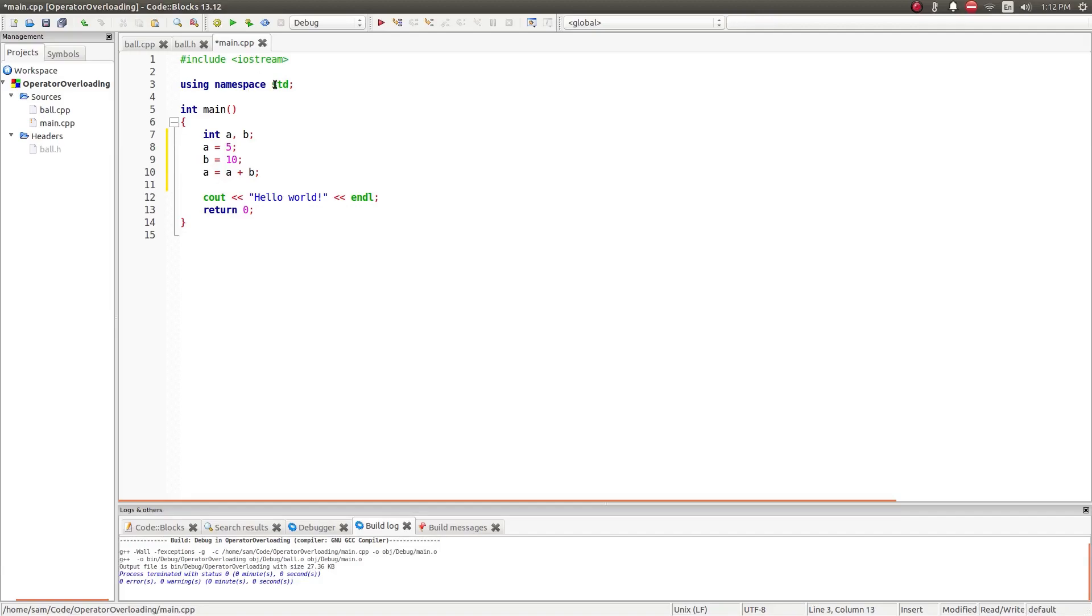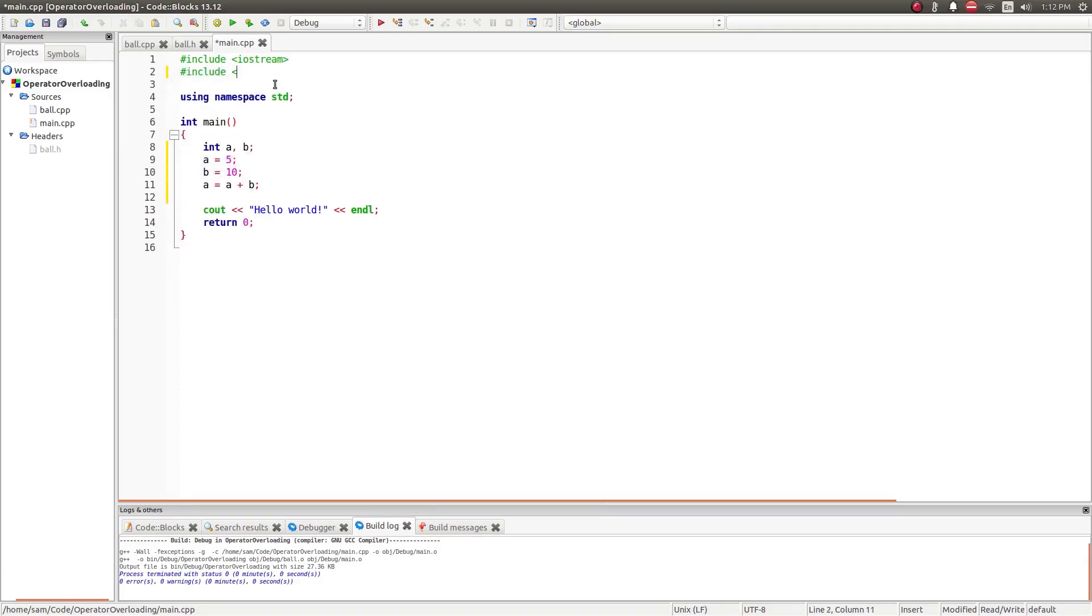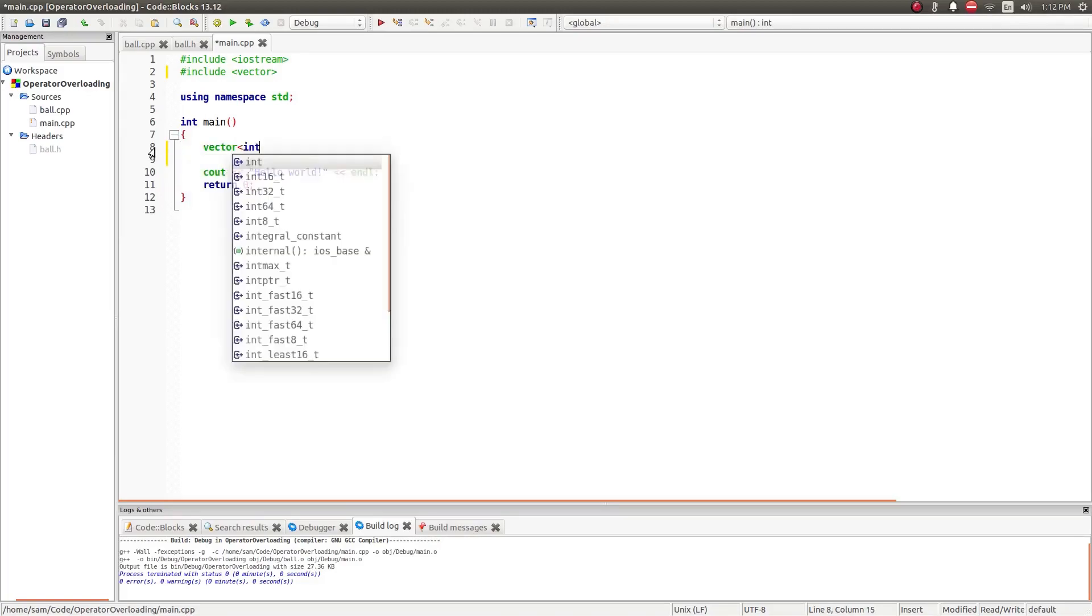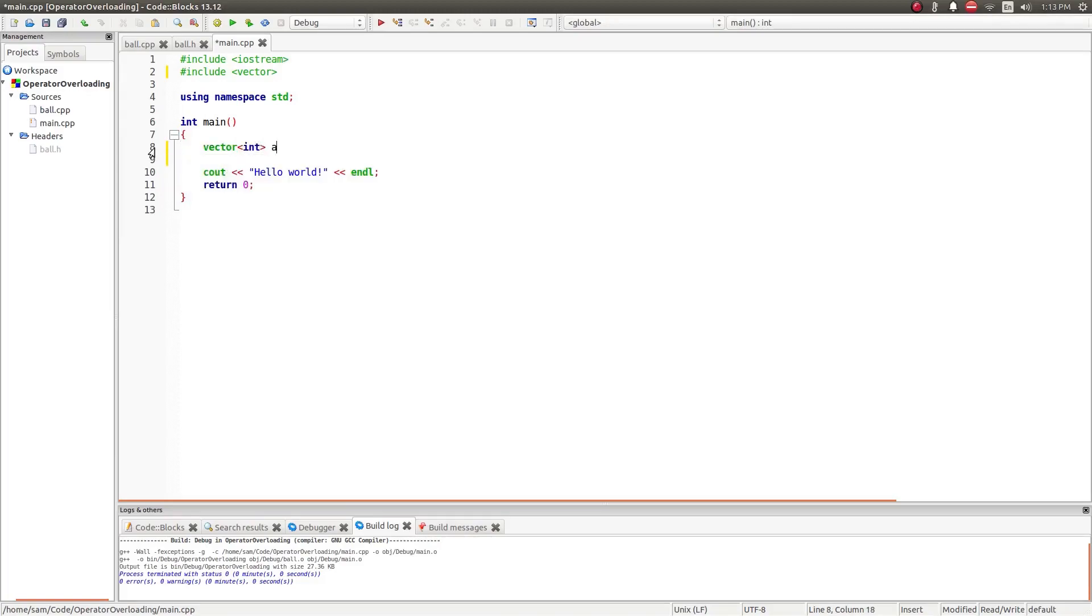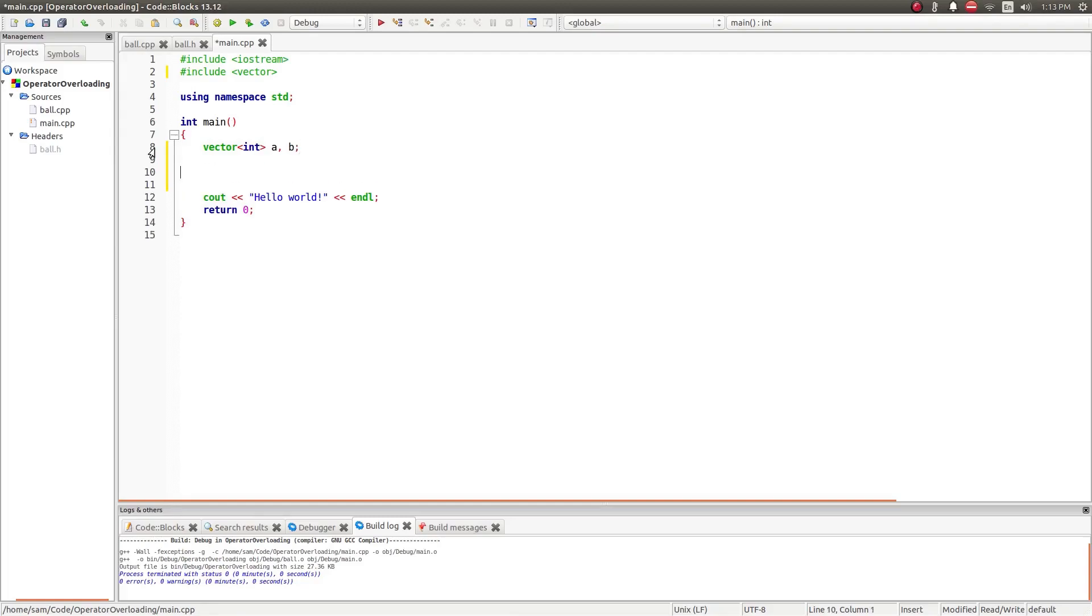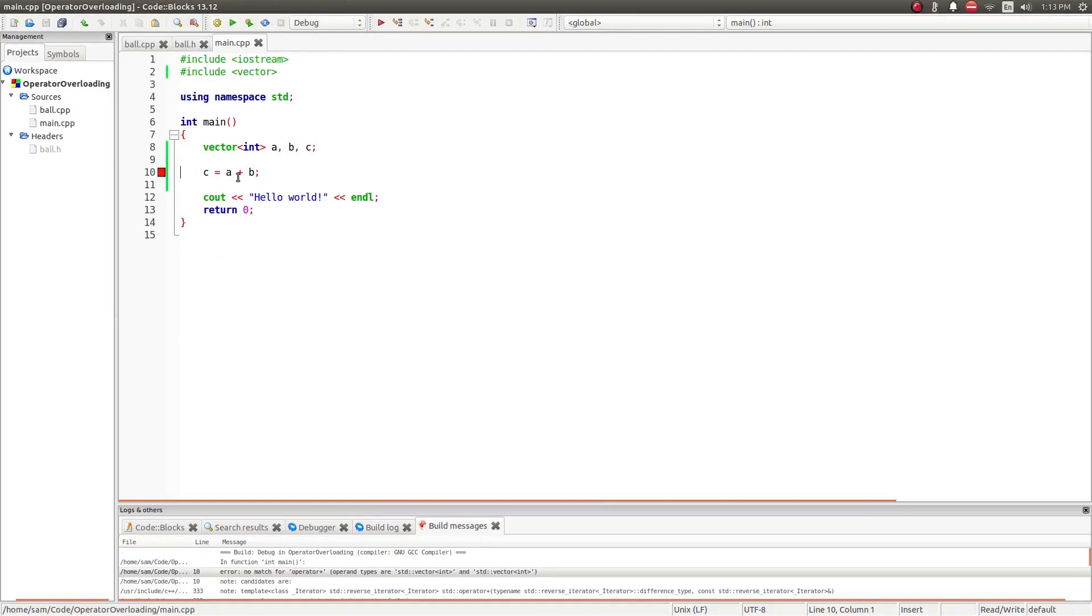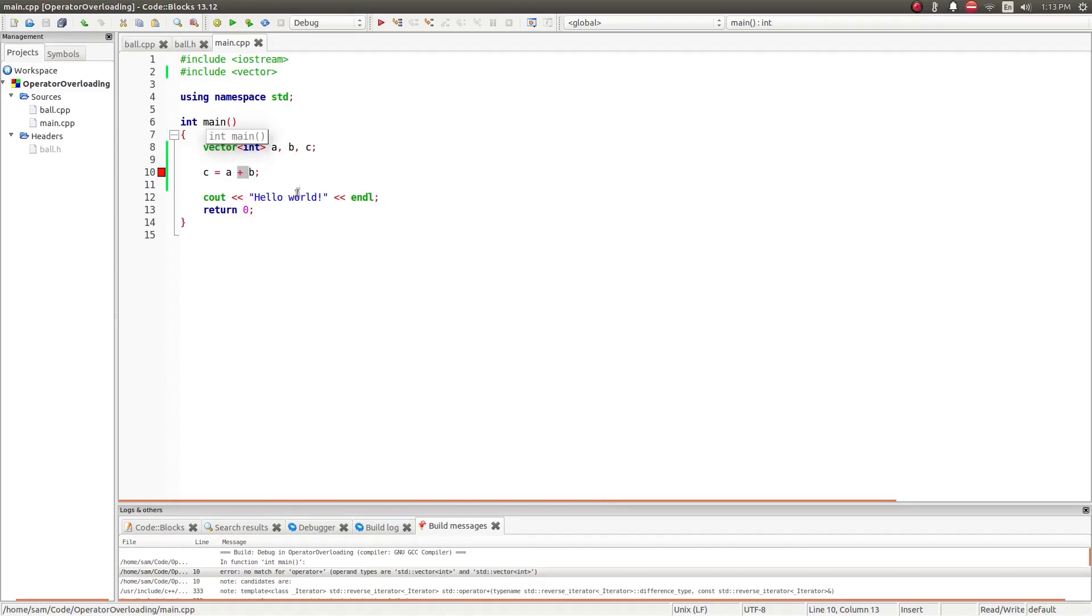For the data type or data structure vector, if I were to create two vectors of ints, a and b, and a third one, c, I can't say c equals a plus b, because there is no addition operator for vectors.